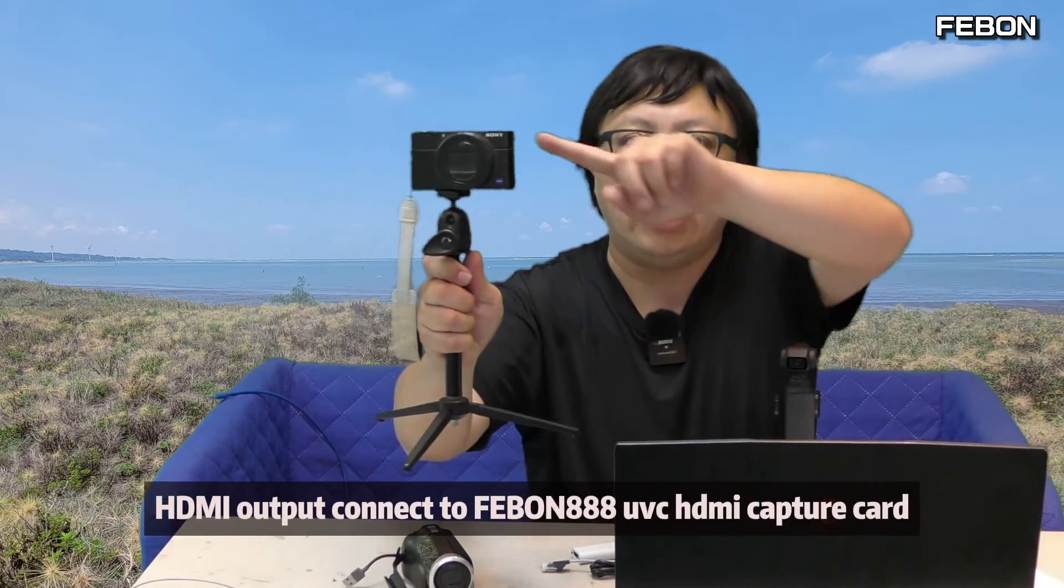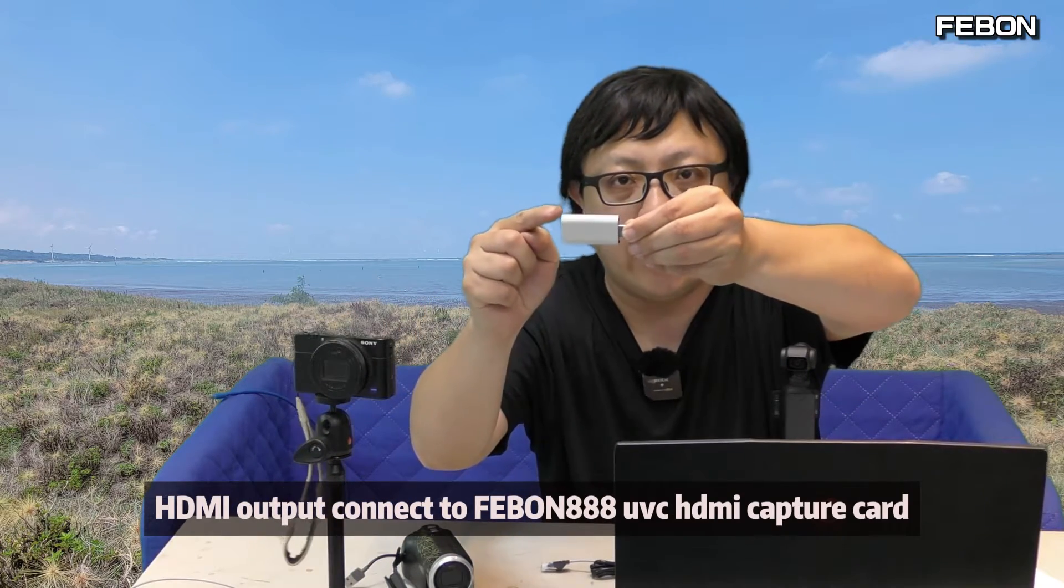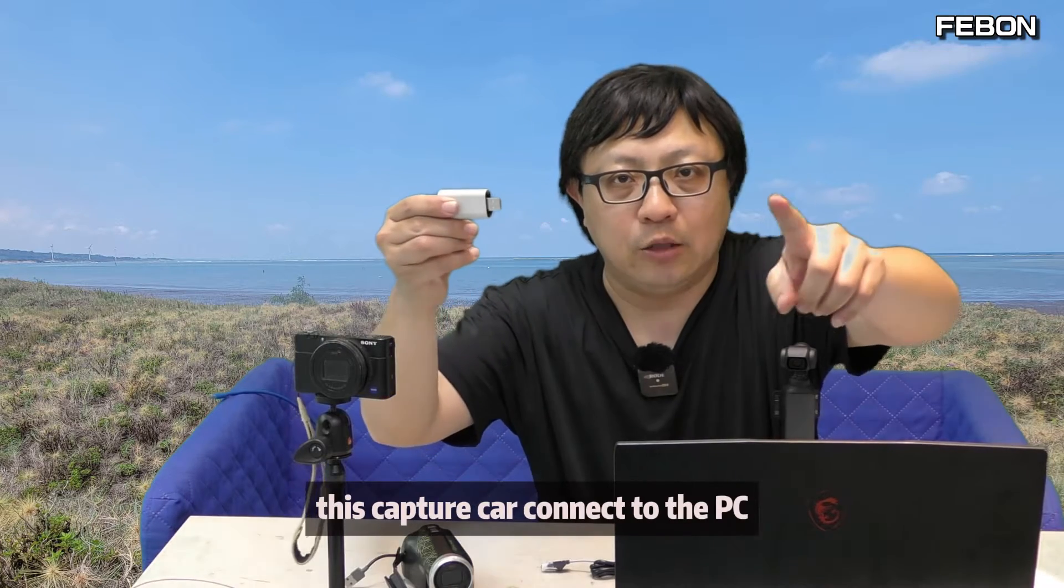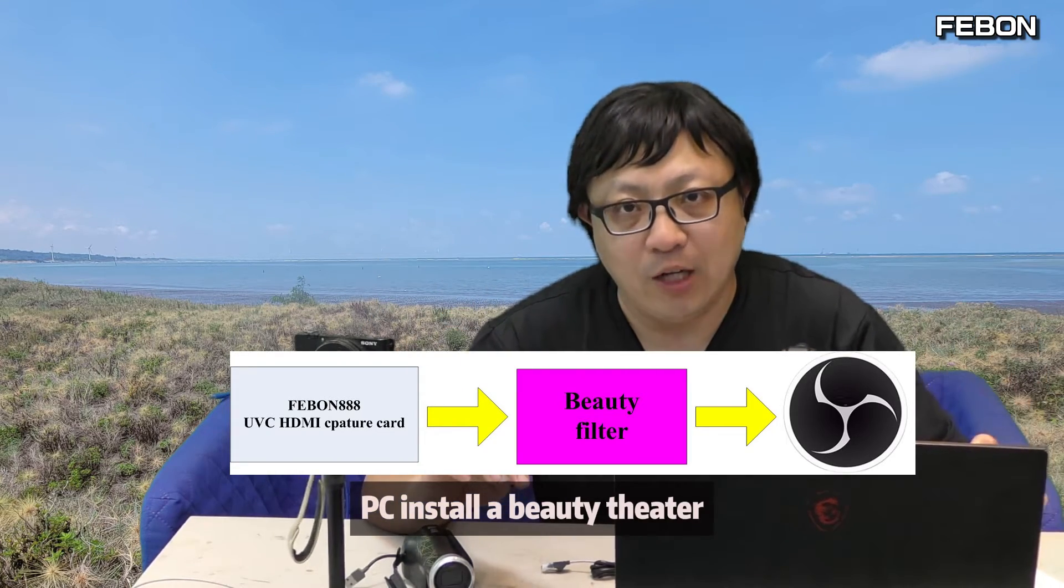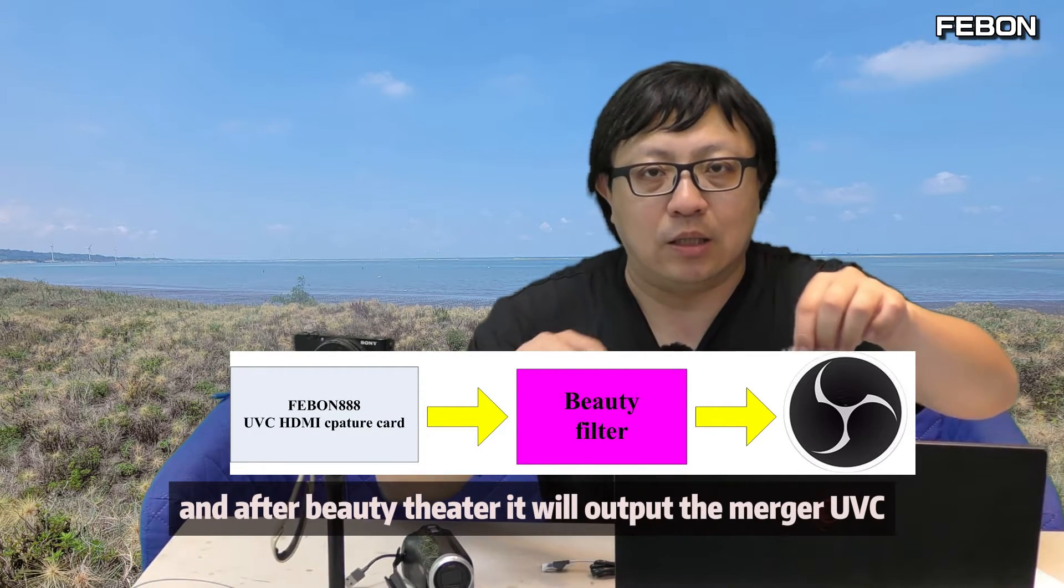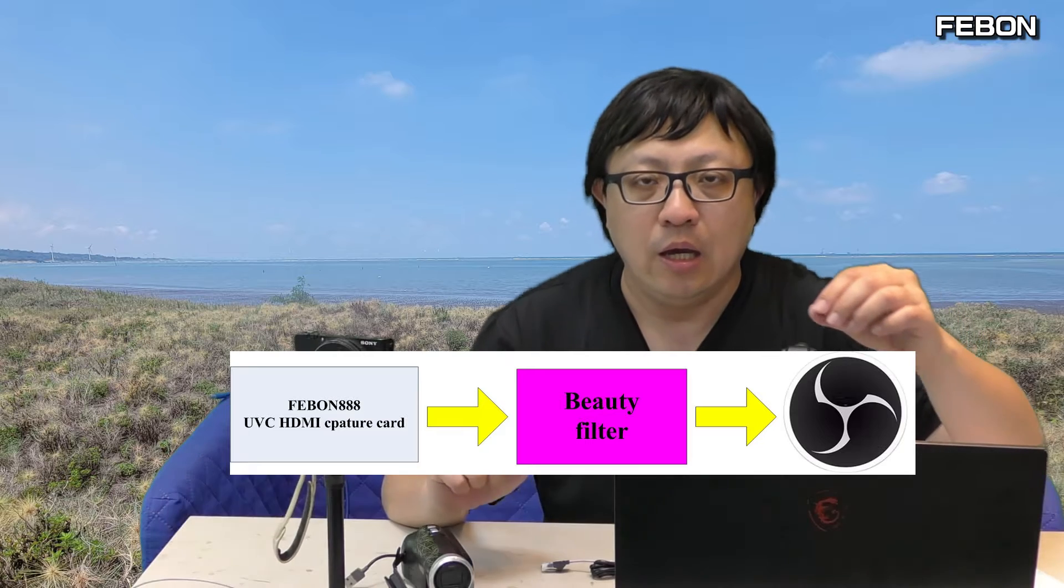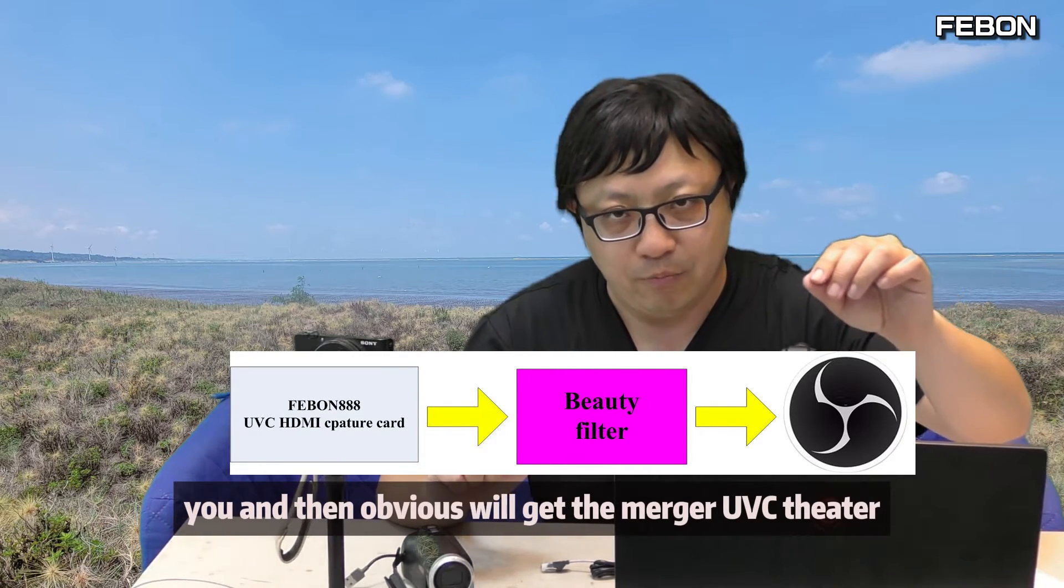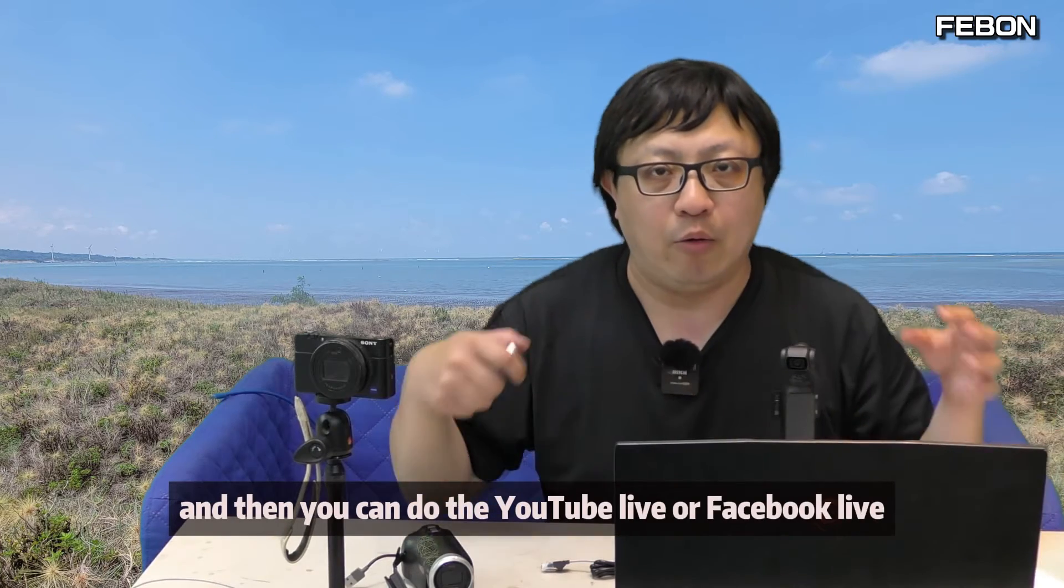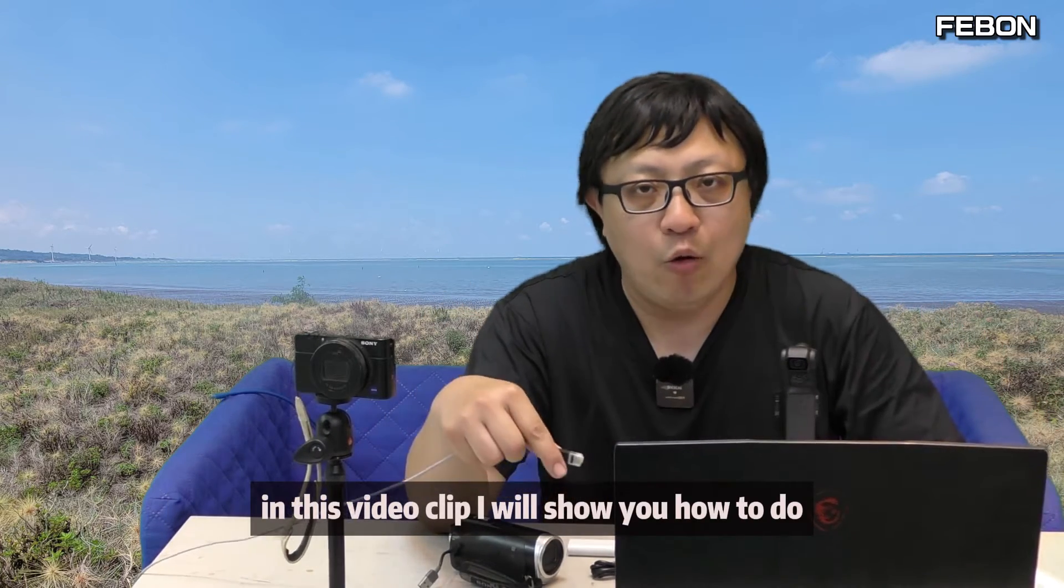HDMI output connects to the Febon AAA UVC HDMI capture card. This capture card connects to the PC. PC installs a beauty filter, and after beauty filter, it will output the virtual UVC. And then OBS will get the virtual UVC filter, and then you can do the YouTube live or Facebook live.